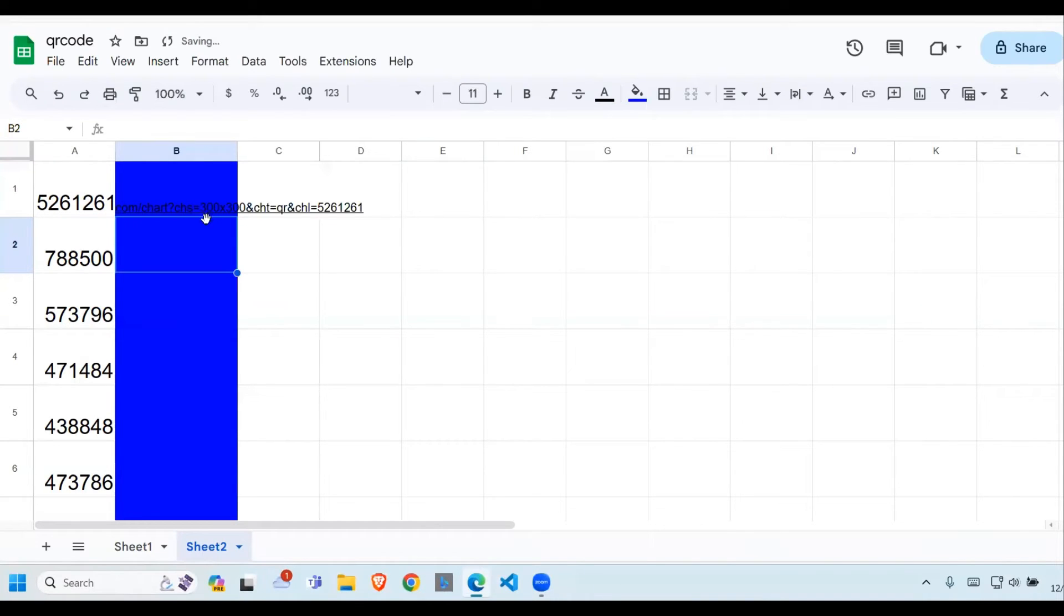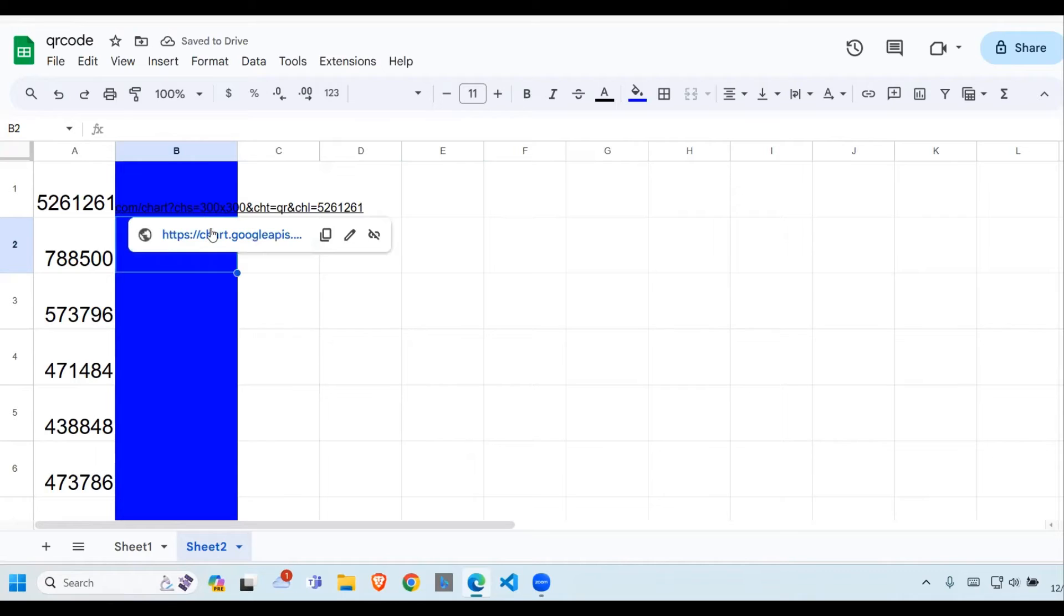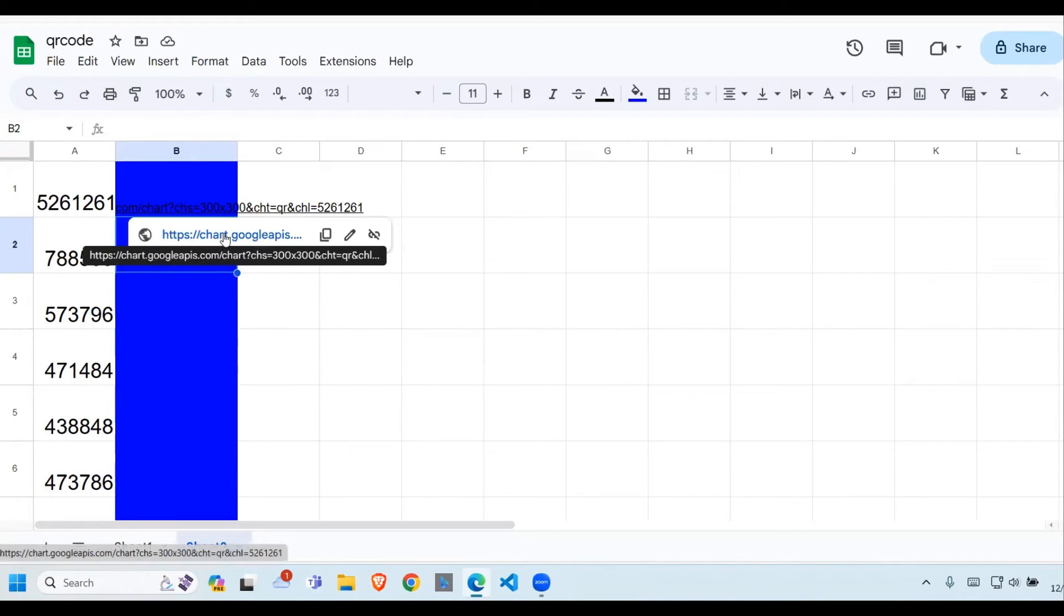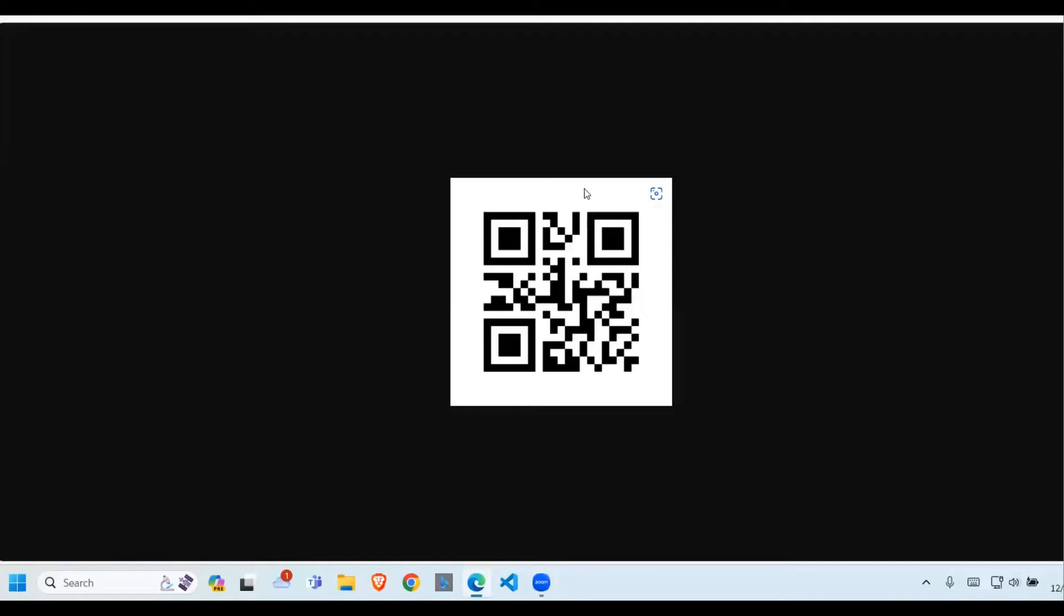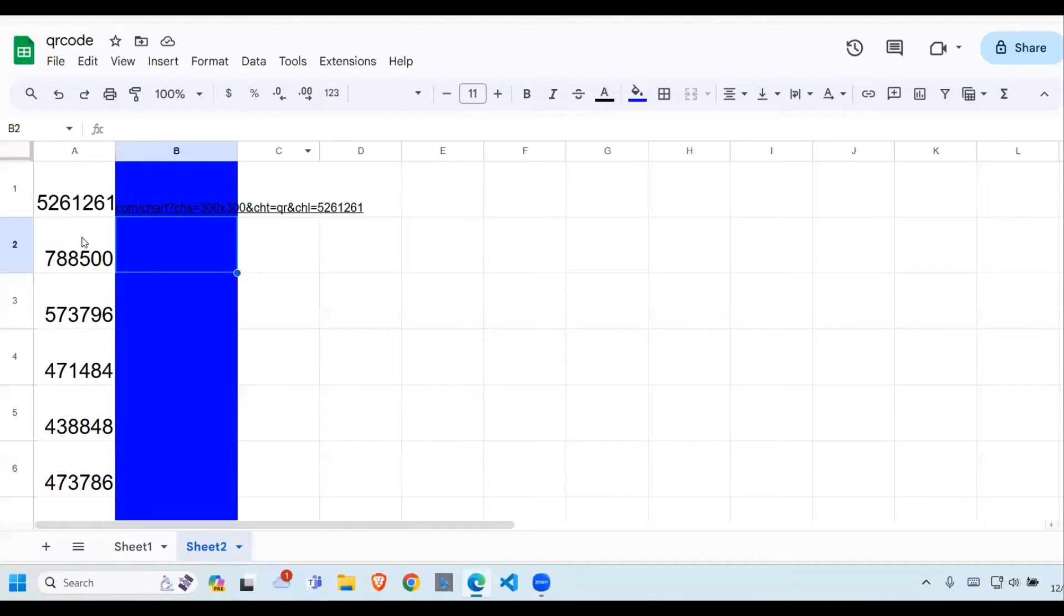So when I do that and press enter, you see it gives me only the link. But when I hover over it and click on this link, it goes and opens the QR code. Now you can scan this using your phone scanner. When you do that, the information you're going to get will be nothing but this number here.